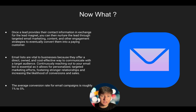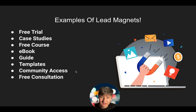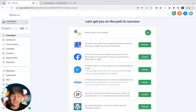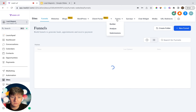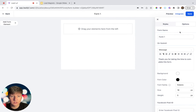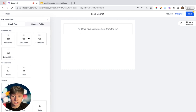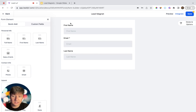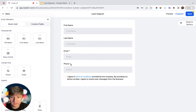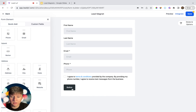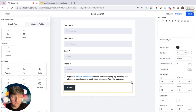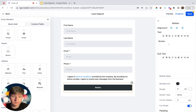Now I'm going to show you how to build a simple lead magnet with GoHighLevel. For this example, let's build one for a free course. The first thing we need is a form where leads can fill out their contact information. Go to Sites, then click on Forms, then Add Form. Name this form 'Lead Magnet.' Keep it simple: first name, last name, email, and optionally a phone number. Drag the fields into place, add a button, make it full width, set the color to your brand colors, set the text to 'Submit,' and click Save.